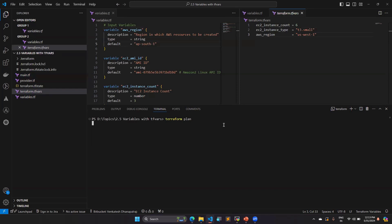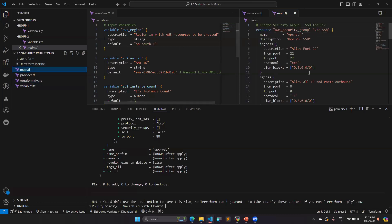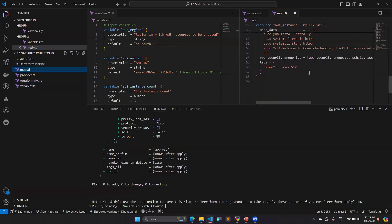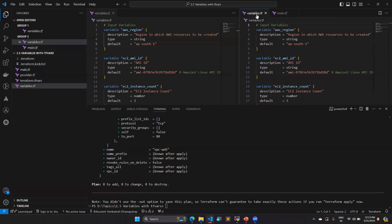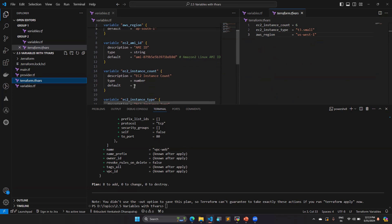In the main.tf file I have two security groups and one EC2 instance, so three resource definitions. But here you can see a total of eight resources are going to be created. That's because the terraform.tfvars count value of six is being used — six EC2 instances plus two security groups equals eight resources. The variable.tf value of three is ignored; the priority goes to the tfvars file value of six.